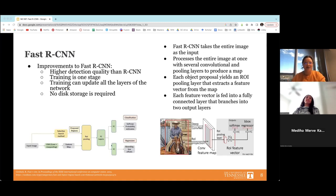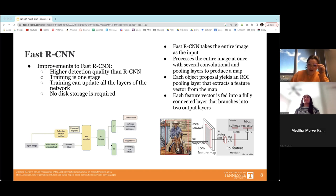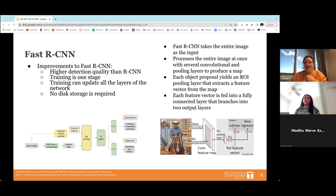So Fast R-CNN was developed to address those issues. Improvements over R-CNN include higher detection quality, training that happens all in one stage rather than broken up piece by piece, the ability to update all network layers in one iteration, and no need for gigabytes of storage. One of the main differences is that instead of breaking up and analyzing parts of the image step by step, Fast R-CNN takes the entire image as input at once.